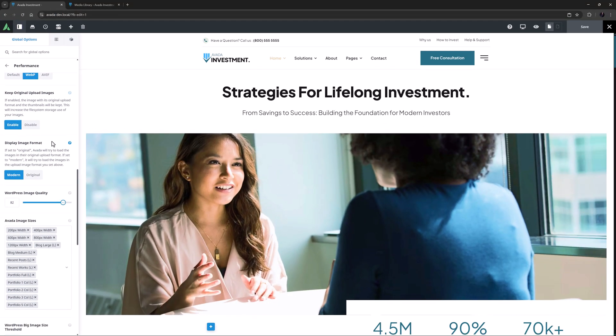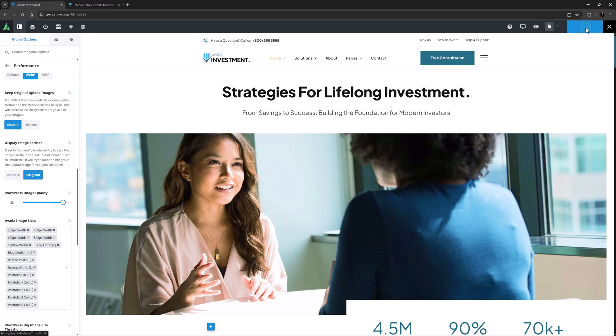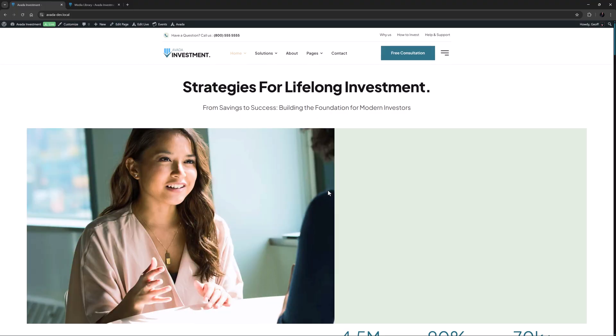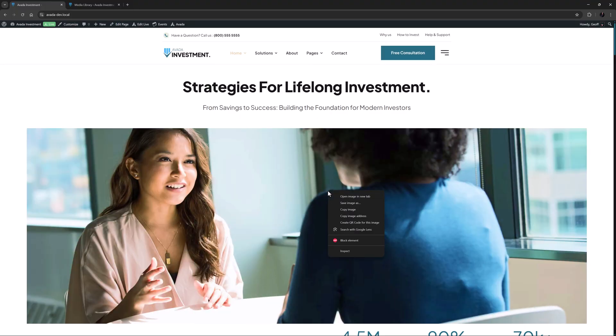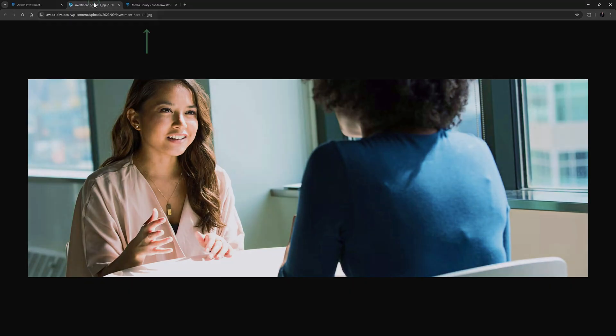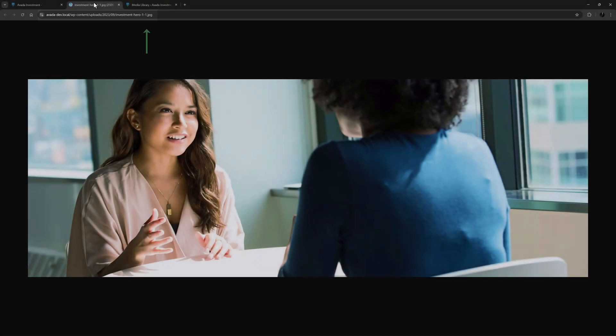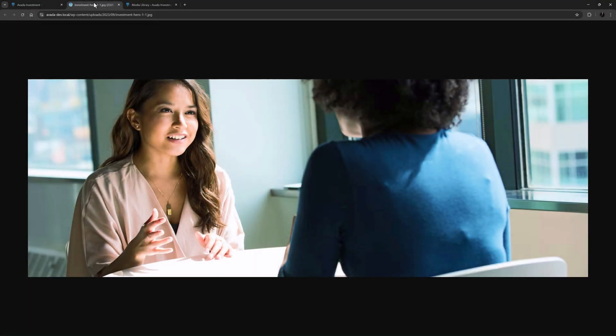It's on modern so by default Avada is going to use the modern images. But if I now set it to original and save this, if I now come to the front end and let's just open this image in a new tab we can see it's the original image that's loading. For advanced users there is also a filter for this which lets you also use the original image format only in a selected single case.